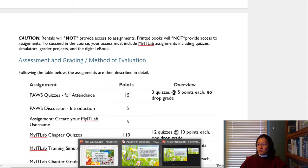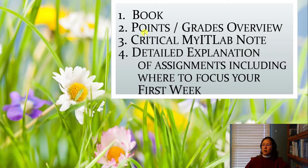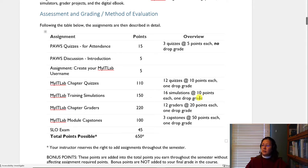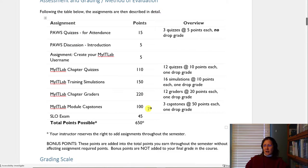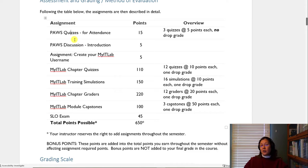The second thing we're going to talk about is points — this big picture of what you're going to earn. This summary becomes very important at the end of the semester when you're asking how many points you've earned. But right now, I want to briefly show you that as soon as we start this semester, there are going to be some attendance quizzes.